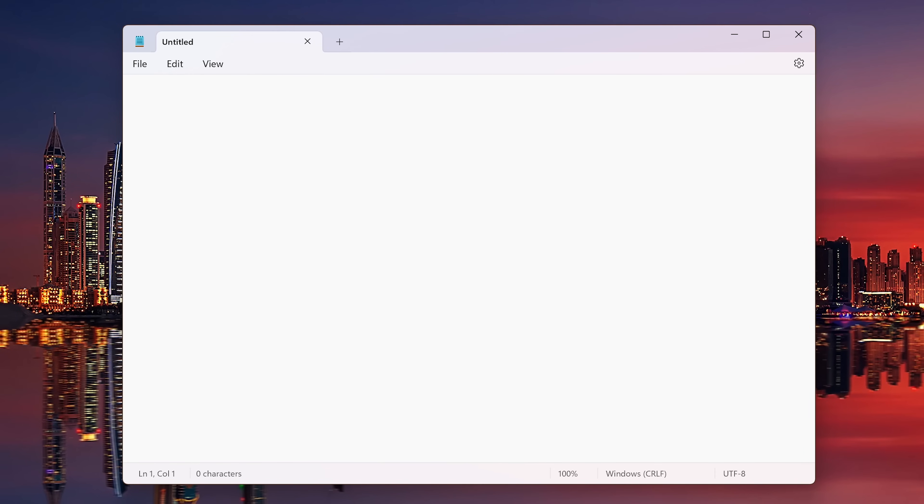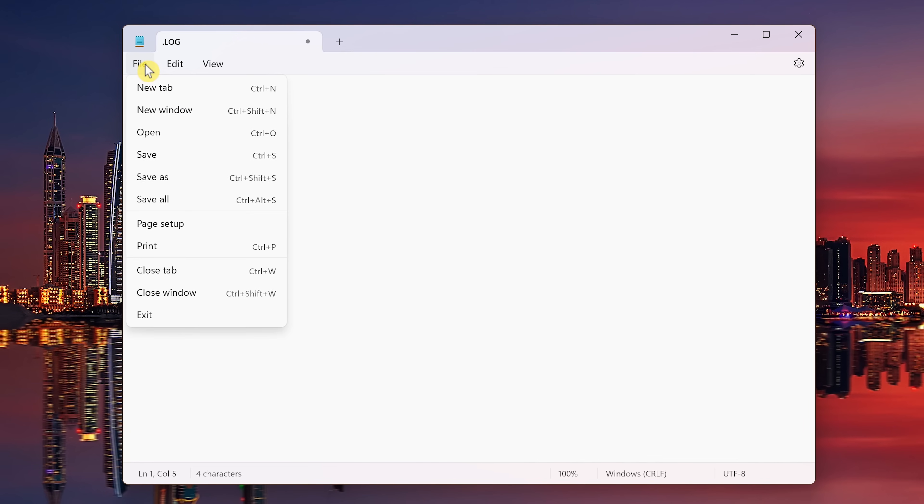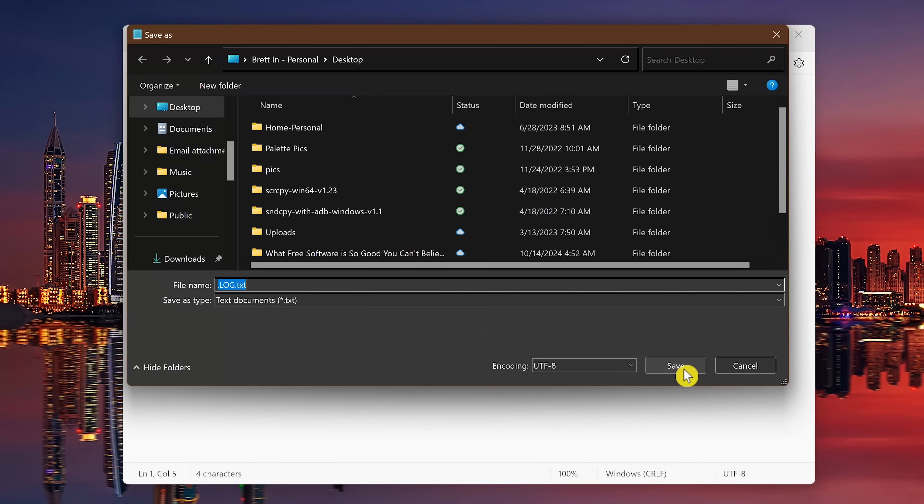At the very top, in all caps, type a period and then log. Now you'll want to save this file. So go to file and then select save as. Name it anything you want. I'll just call this one log.txt. Then click on save.